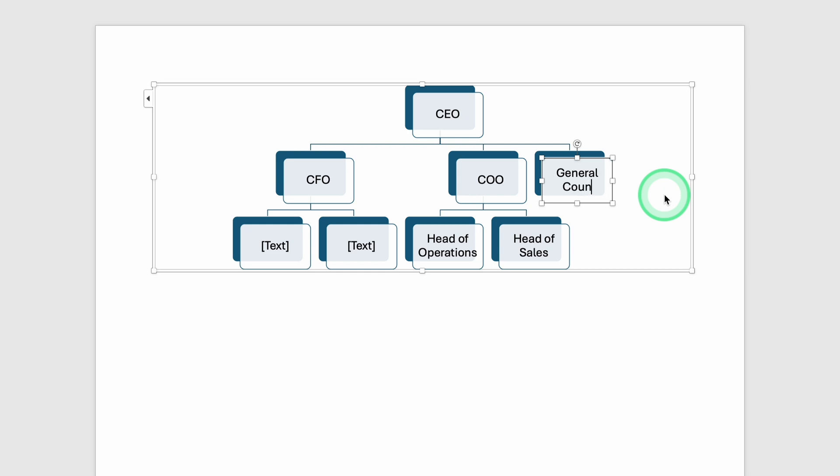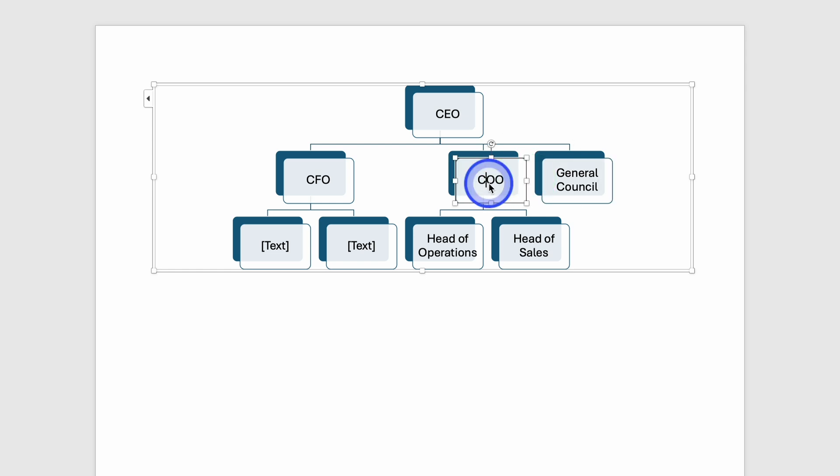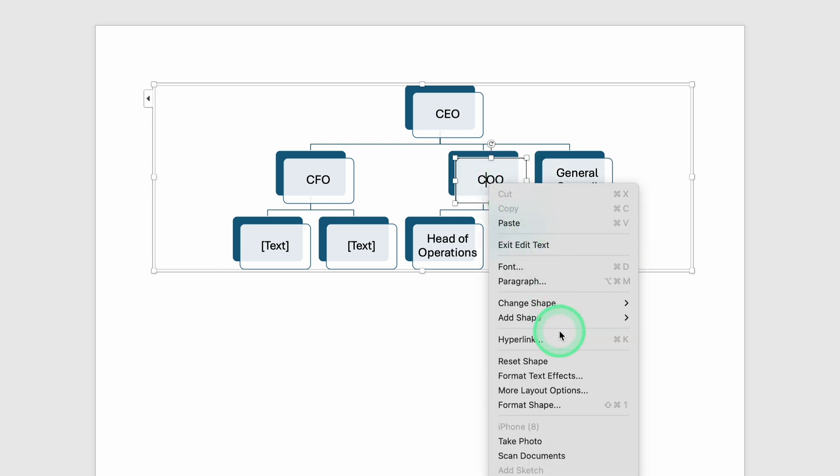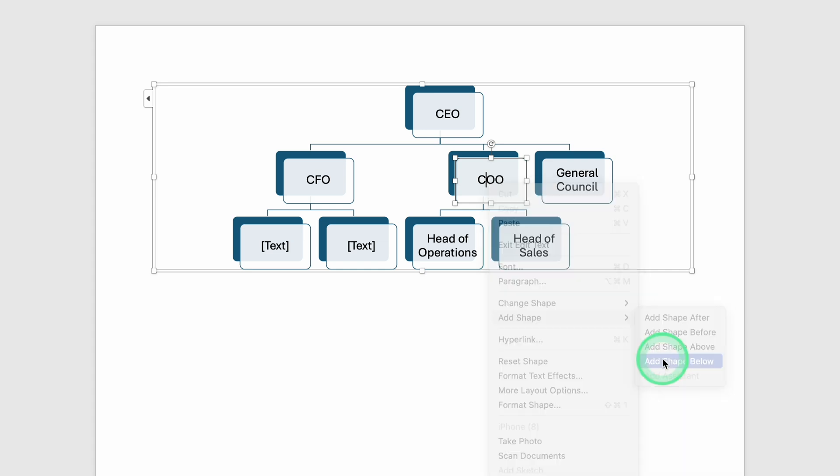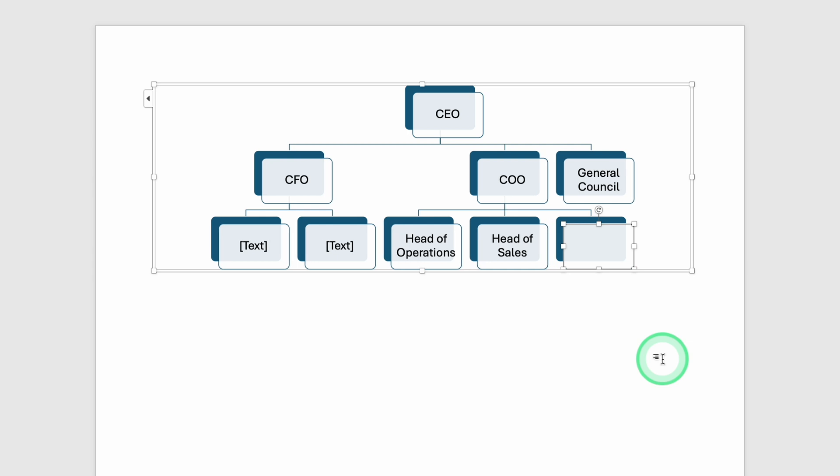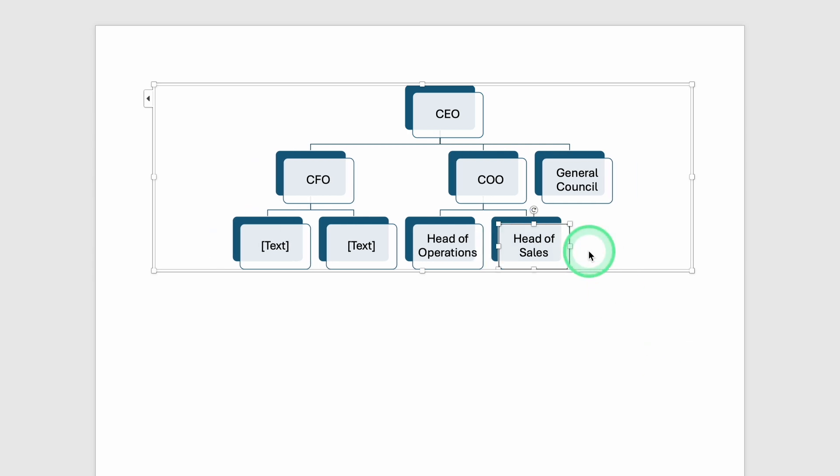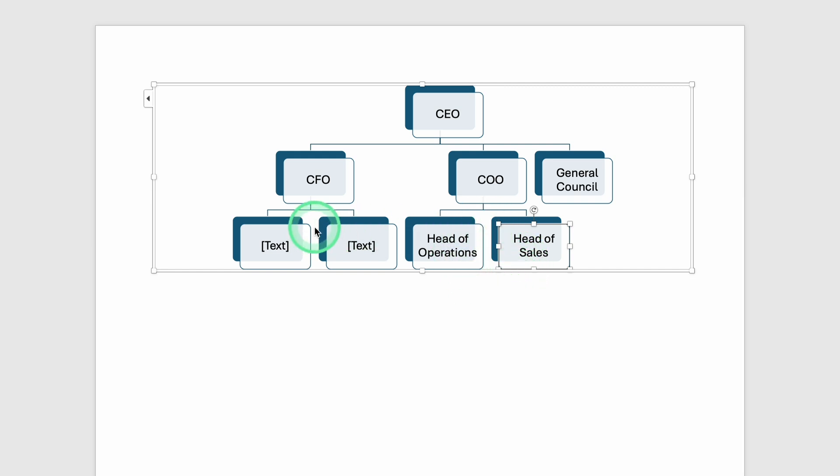Another way to add shapes is by right-clicking on any existing box in the chart. A small menu appears, and you might see an Add Shape option there, too. This can be helpful if you don't want to keep moving back and forth to the top toolbar. Similarly, if you've added a position box but decide you don't actually need it, you can click on that box and press the Backspace or Delete key on your keyboard, and it disappears. This comes in handy when you're trying to fine-tune the number of direct reports, or if someone leaves the organization and you want to remove their role from the chart.